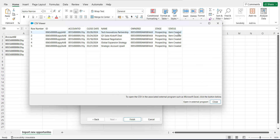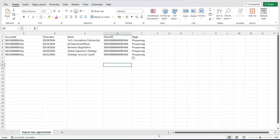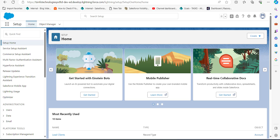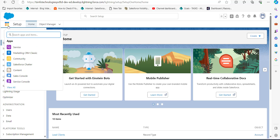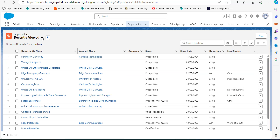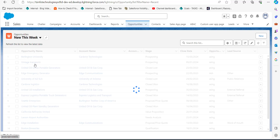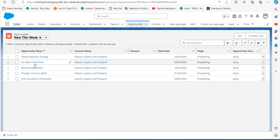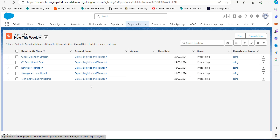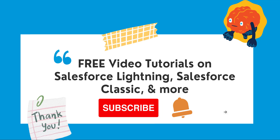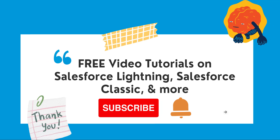The status shows that the items are created. To view the opportunities we just created, go back to the Salesforce console and from the App Launcher navigate to Opportunities. Change the list view to 'New This Week' and you can see the opportunities imported from the CSV file. This is how we import opportunities with the help of Salesforce Data Loader.